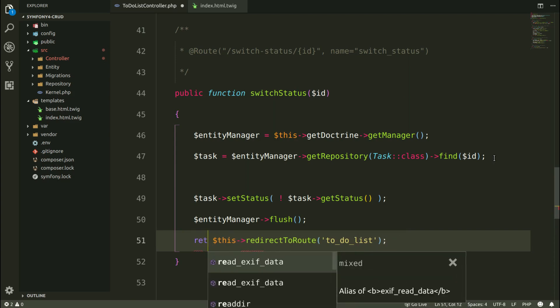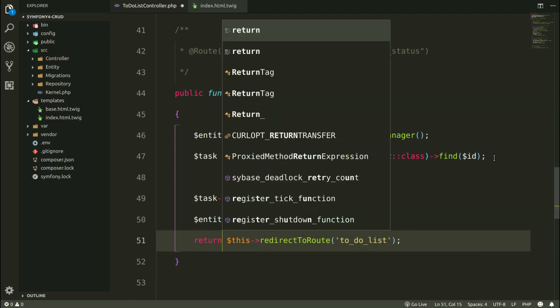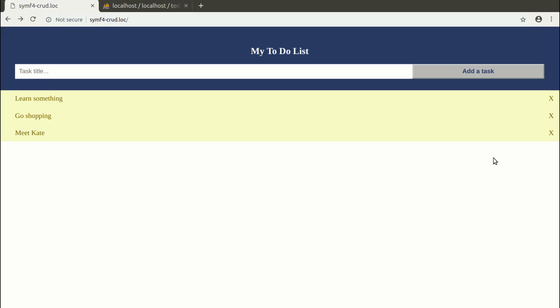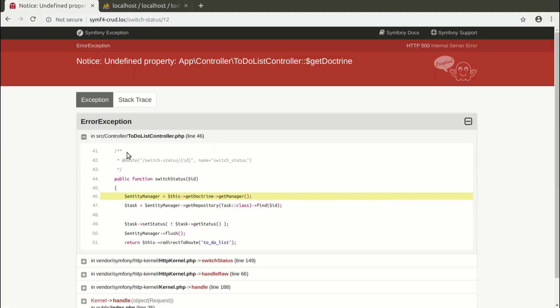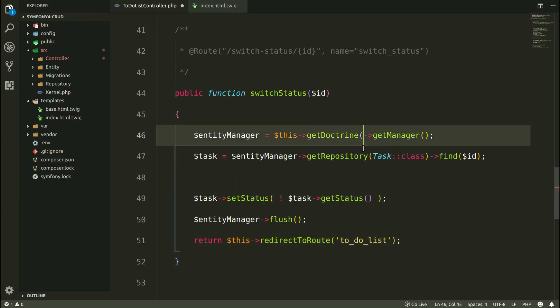Let's save this, go to web browser and see how it works. GetDoctrine is obviously a method, not the property. So let's try again.